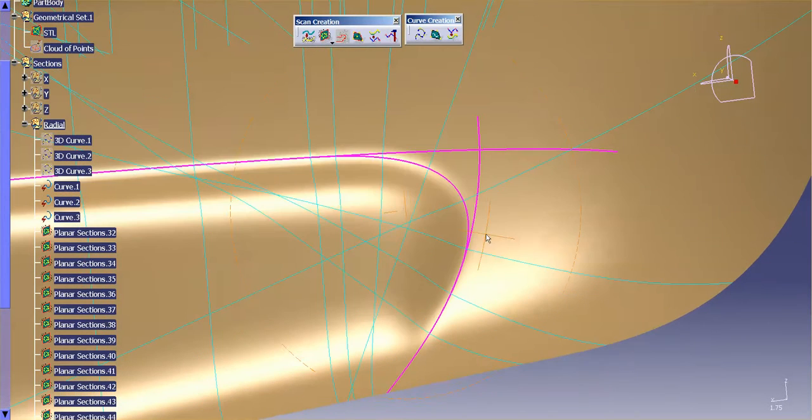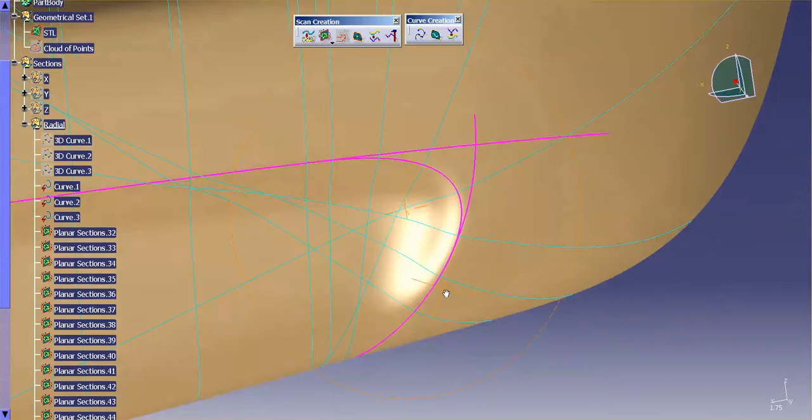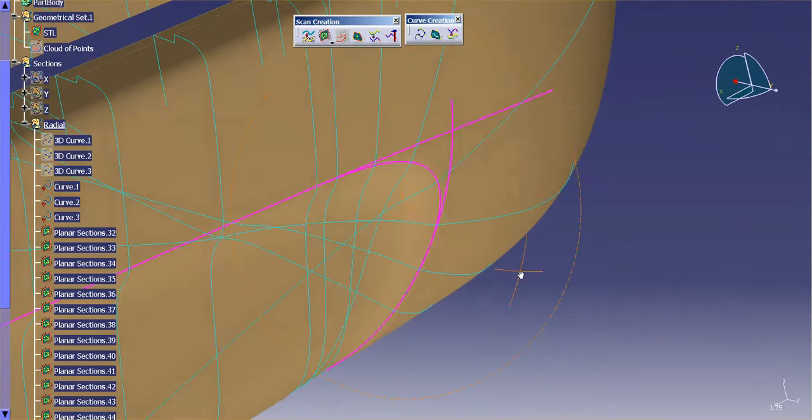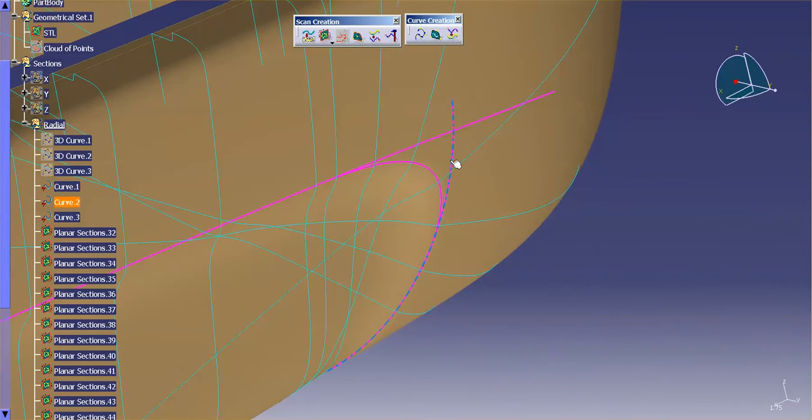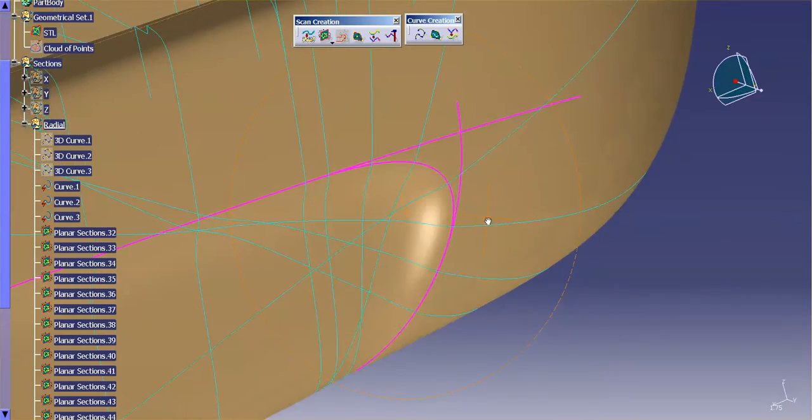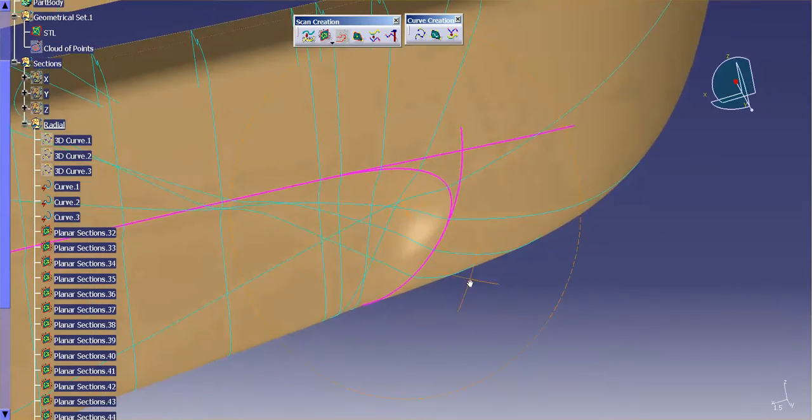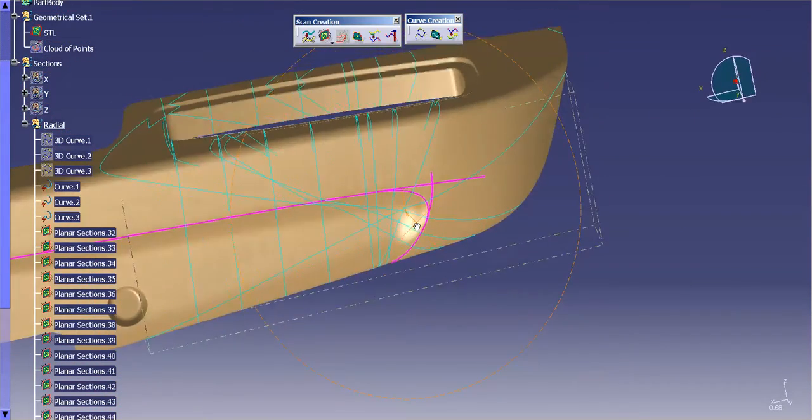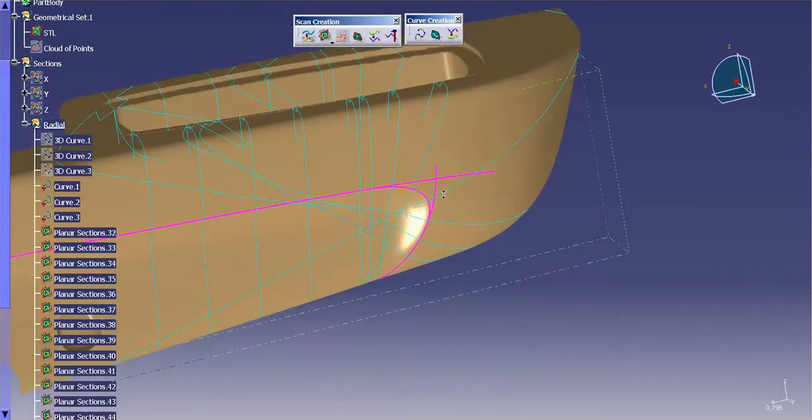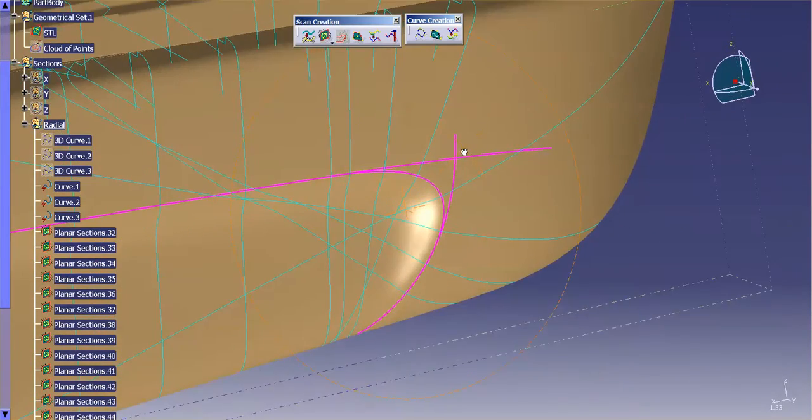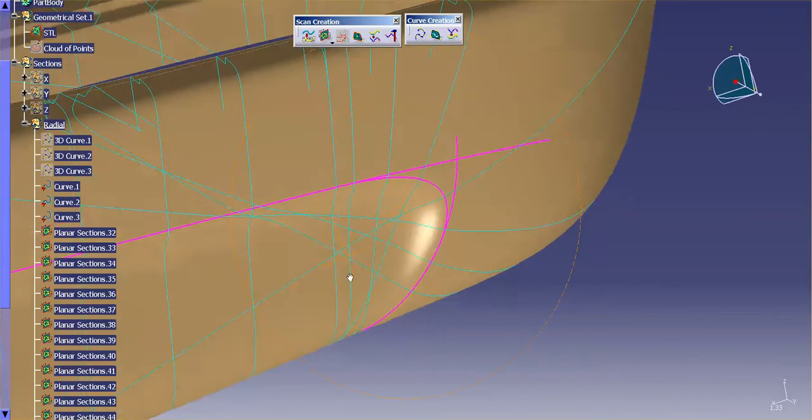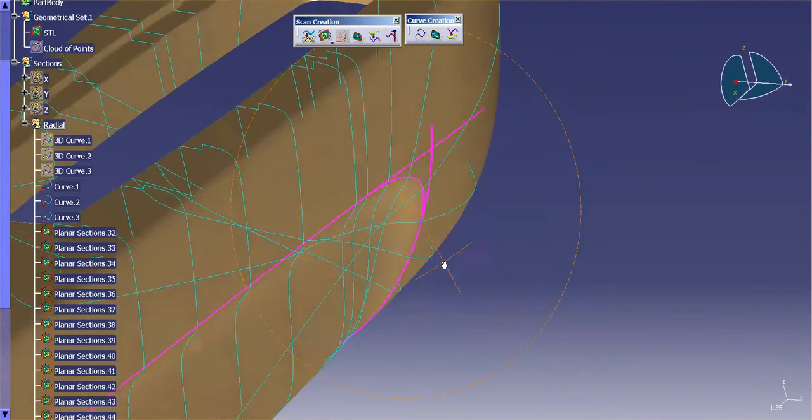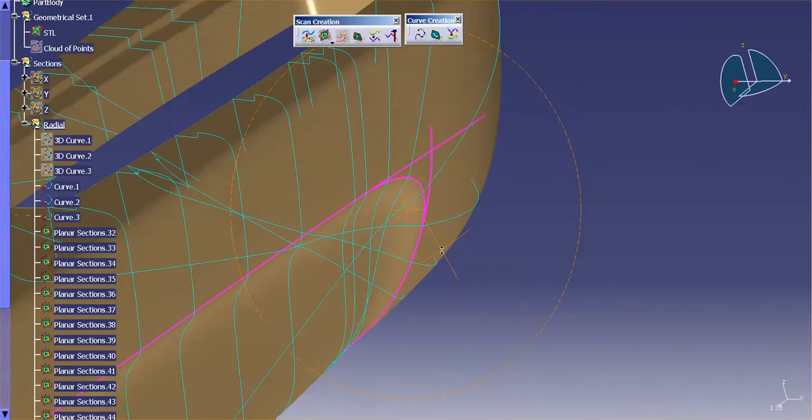So it does get a little busy, but now you have those curves. And then you can do the same thing for this curve as you see fit. But that's how you would go through and create radial planes along a curve.